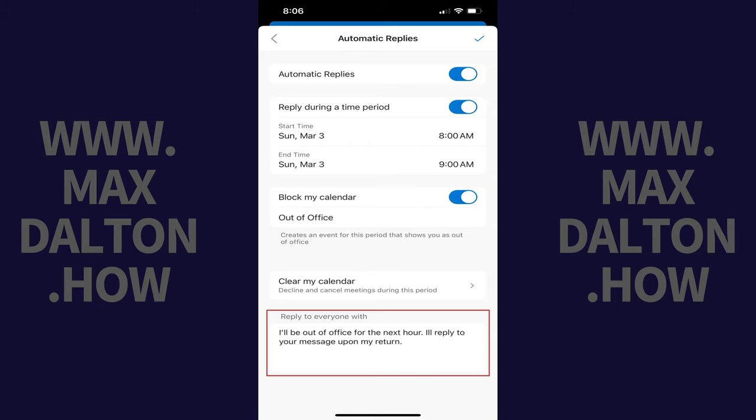Step 6. Enter the message you want to be sent to people during this time frame in the Reply to Everyone With field.